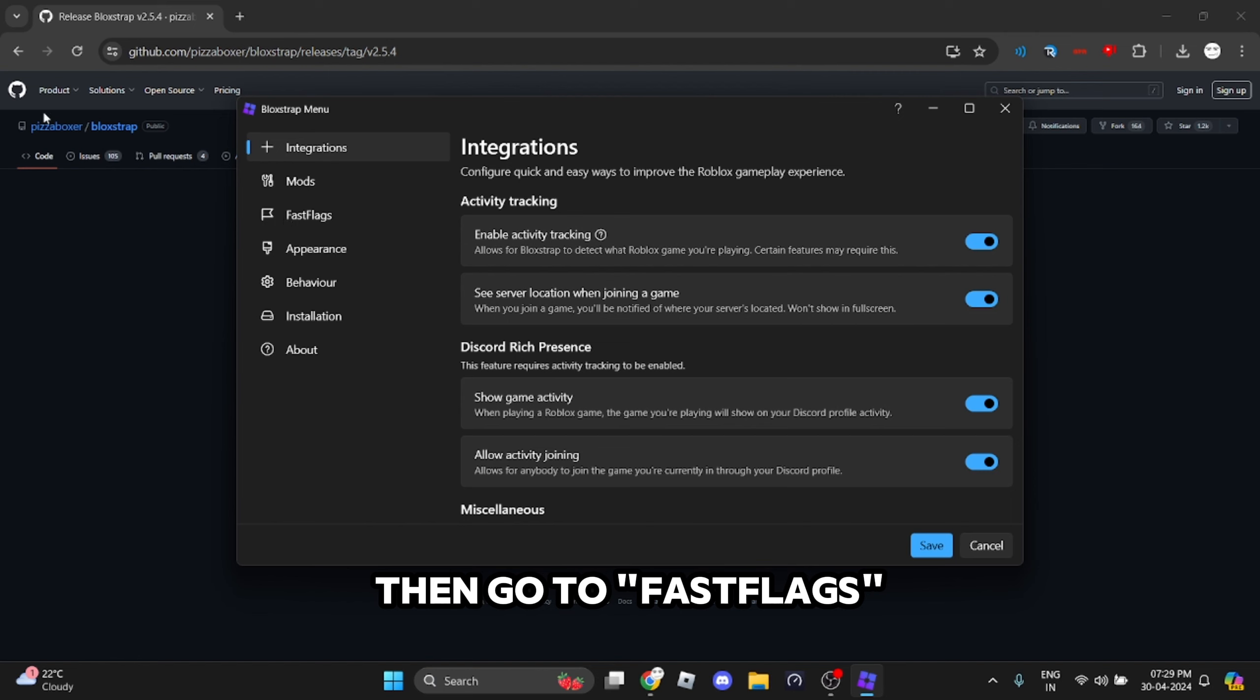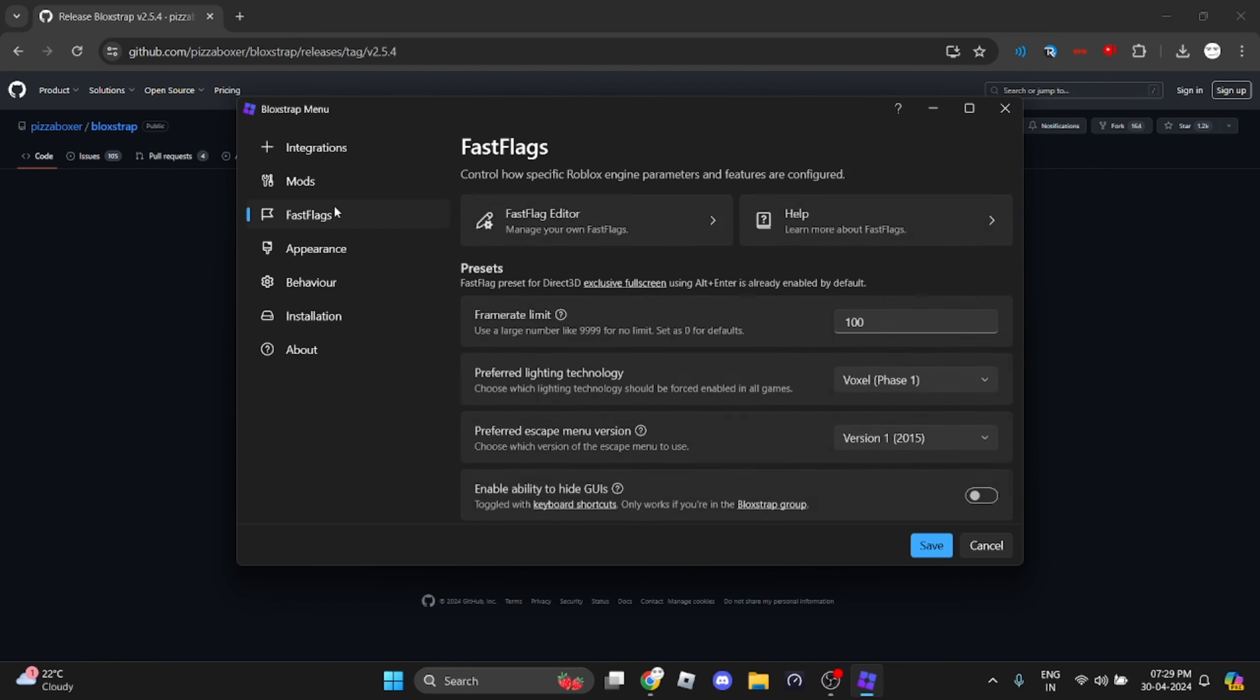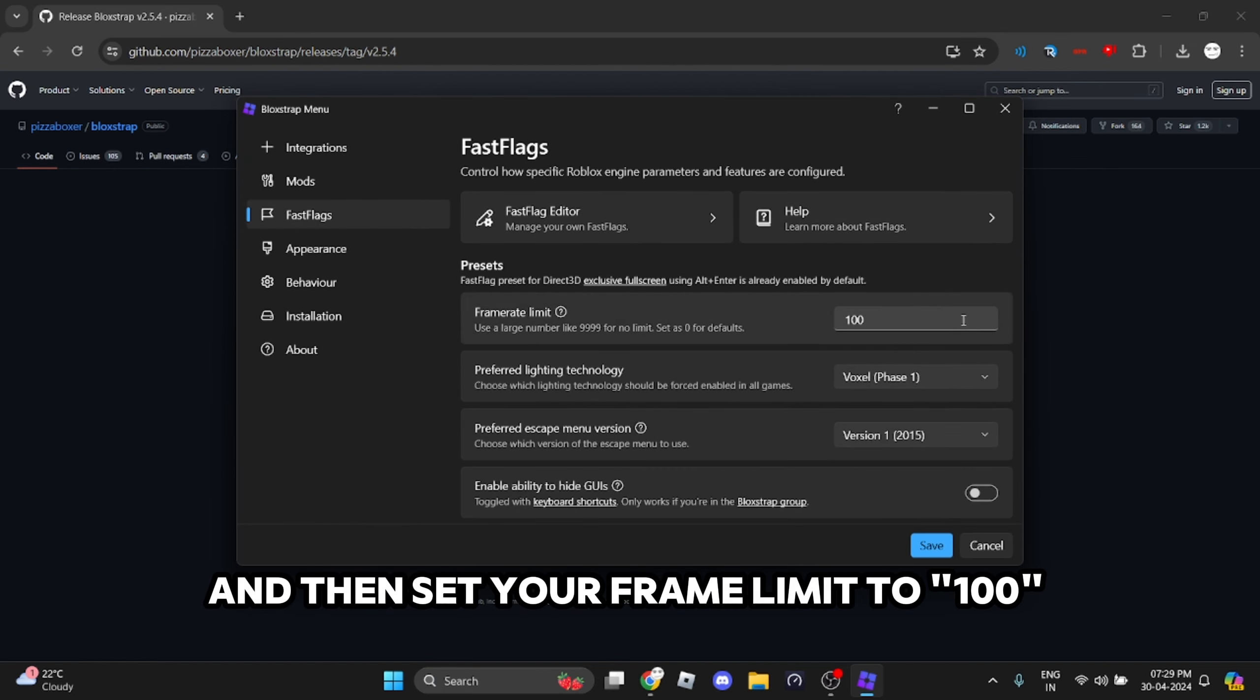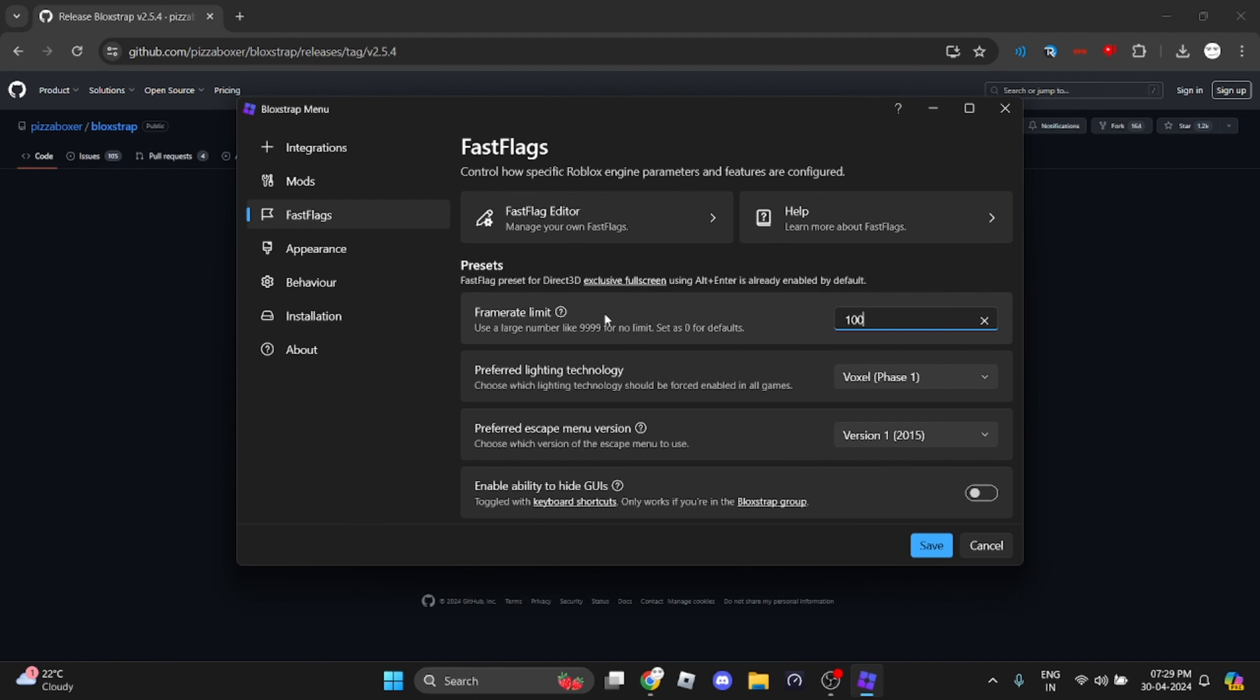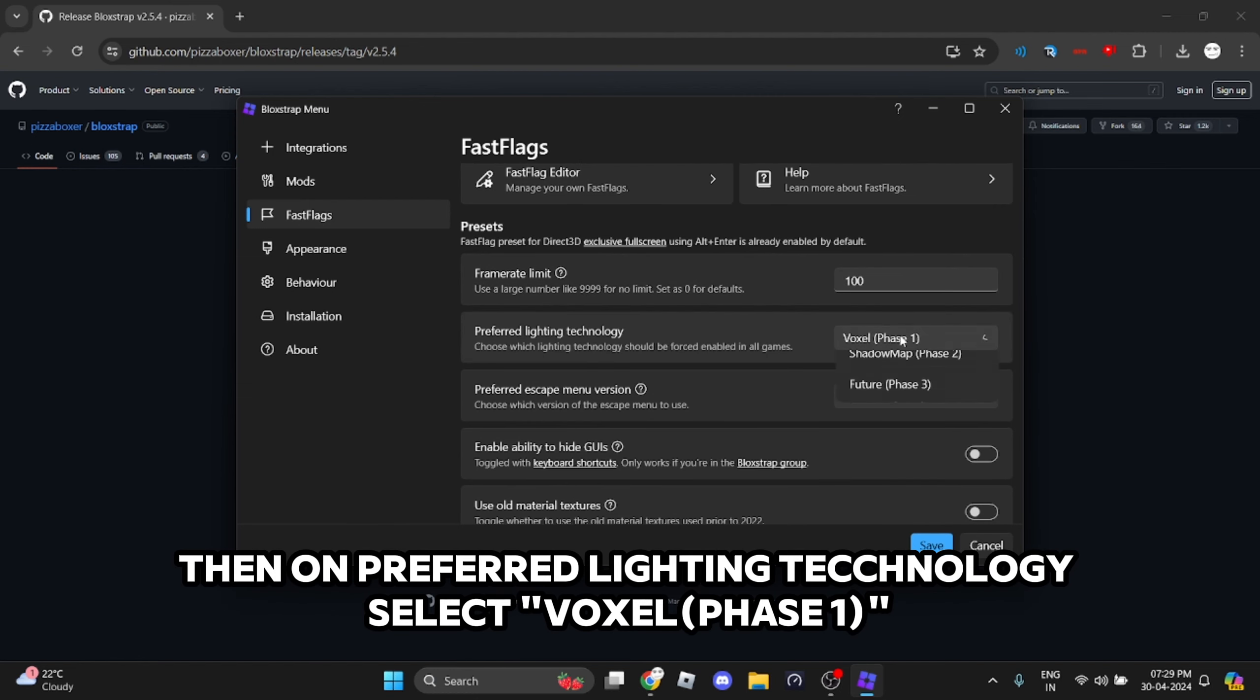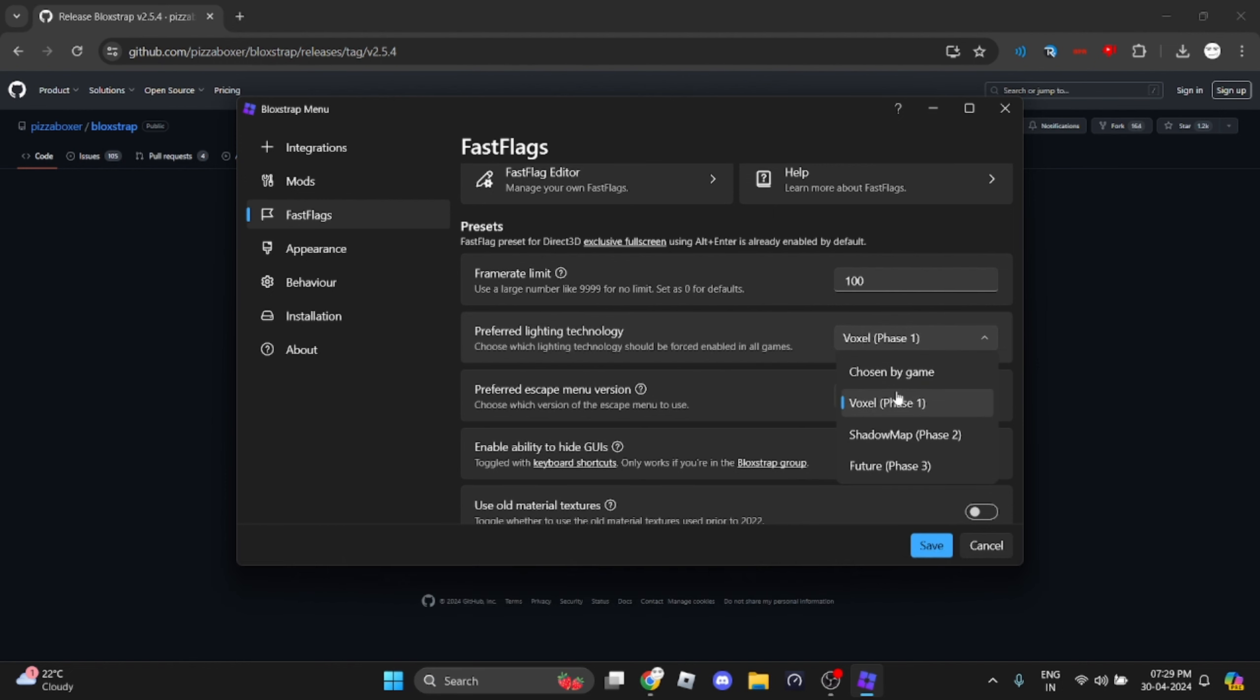Then go to FastFlags and set your frame limit to 100. Then on preferred lighting technology, select Voxel Phase 1.